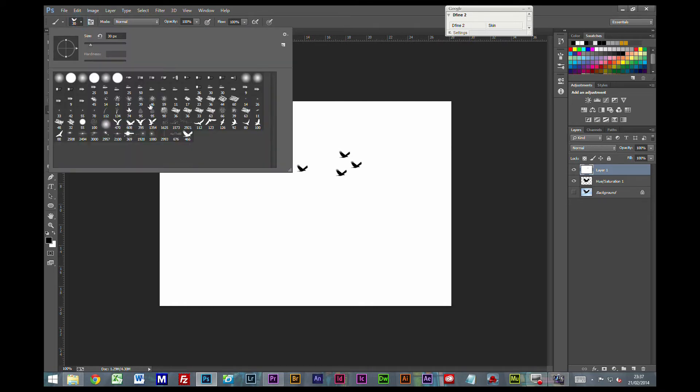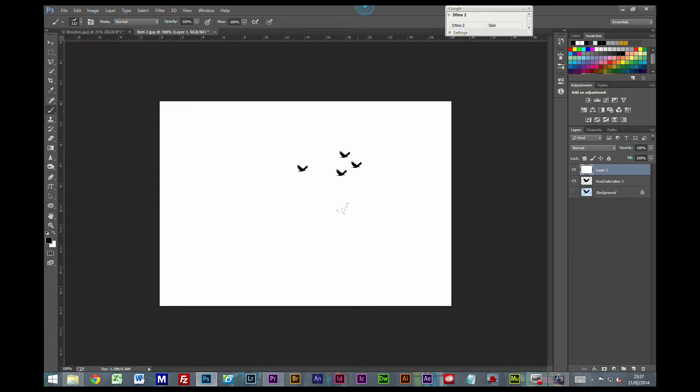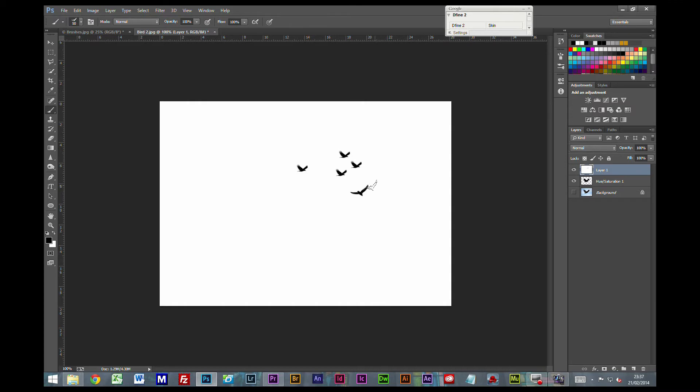And if you've got multiple birds, there's nothing to say that you couldn't have different birds that were going in different directions, a bit more random. So you could have some that were swooping down, some that were coming up, some that were closely grouped, some further apart.